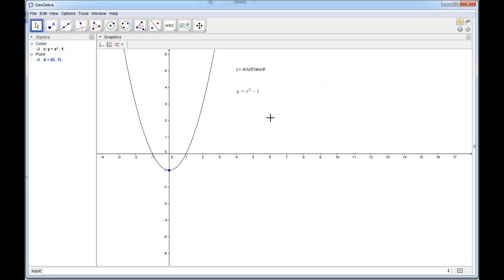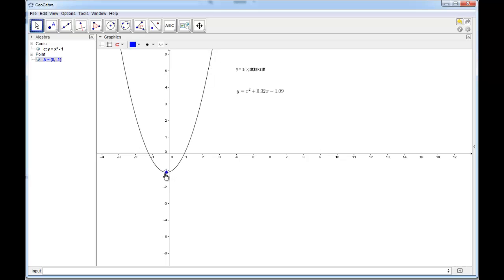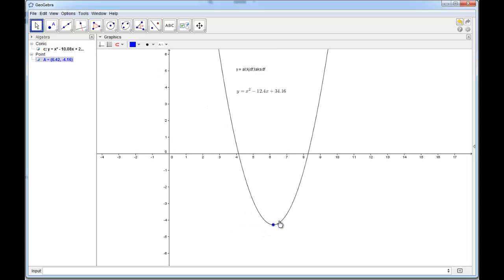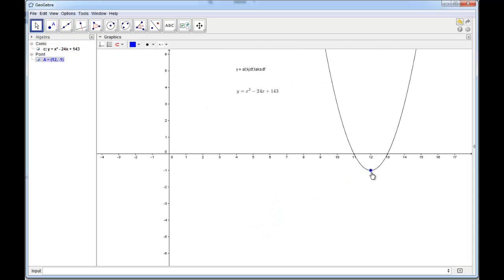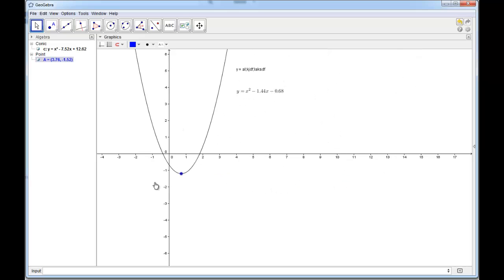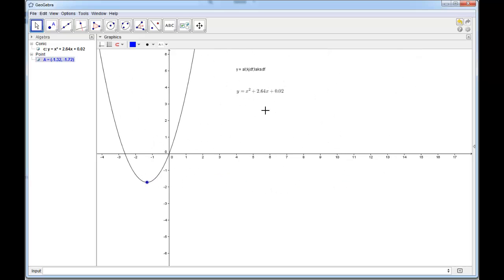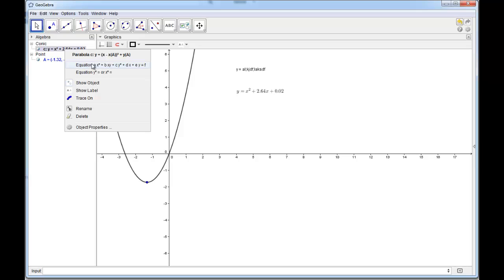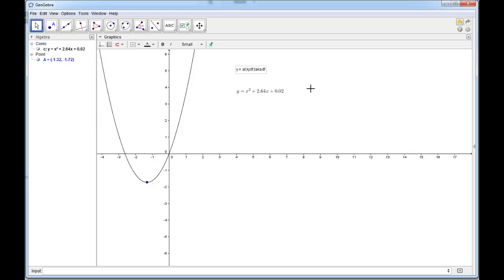If I click OK, I have the equation of my parabola. And if I grab my vertex and move it around, you'll see that the equation changes with the movement of the parabola, which is awesome. But we have a problem — I want to tell my students about vertex form, and the equation is being displayed in standard form. Sometimes GeoGebra will let you change the display form, but there's no vertex form option here, so we're going to have to do this manually.